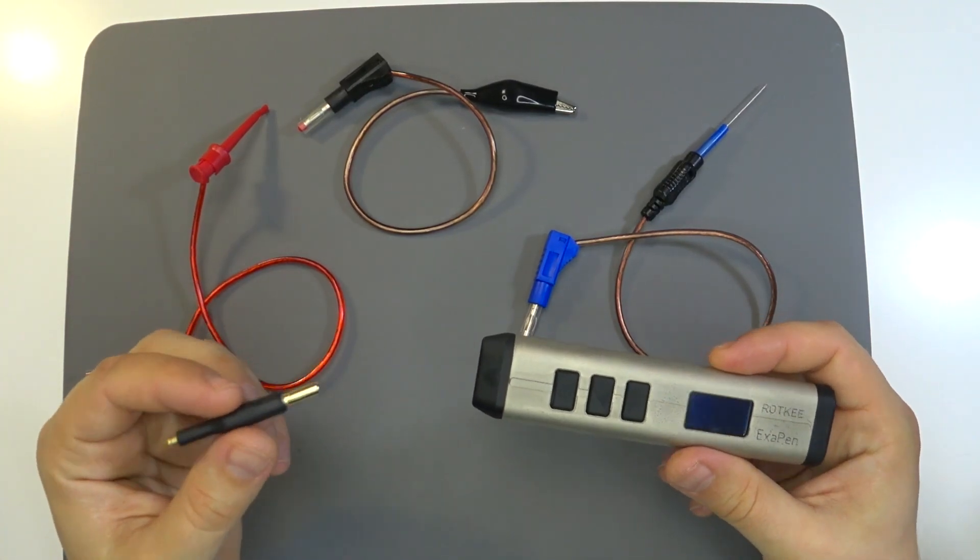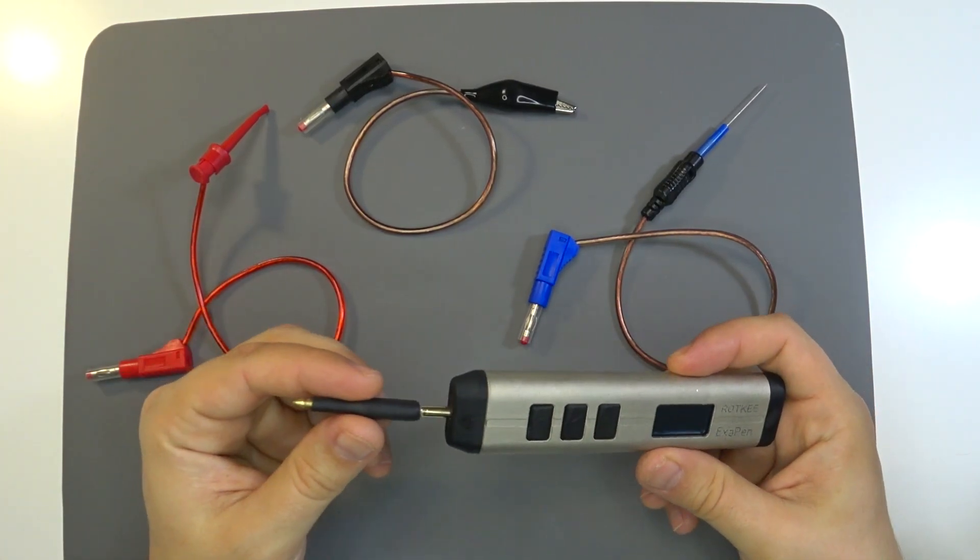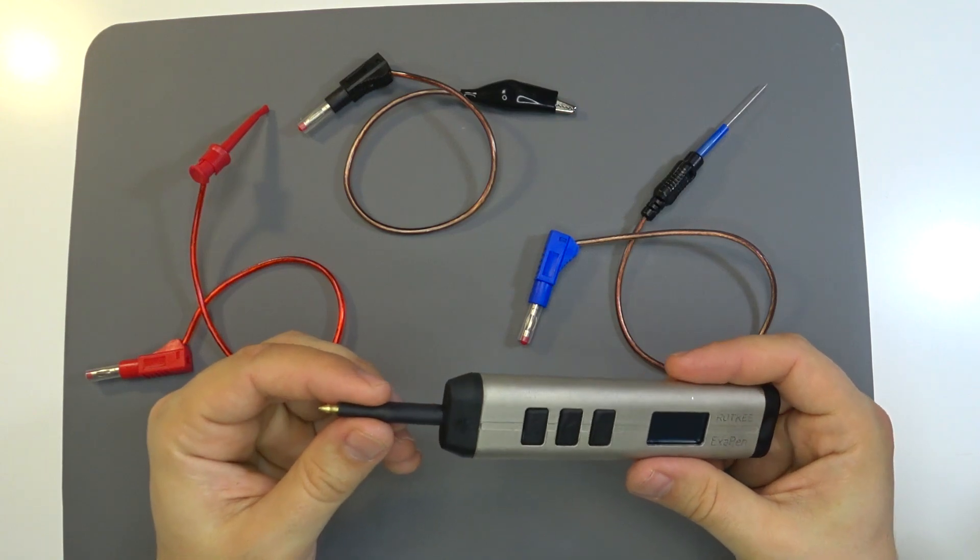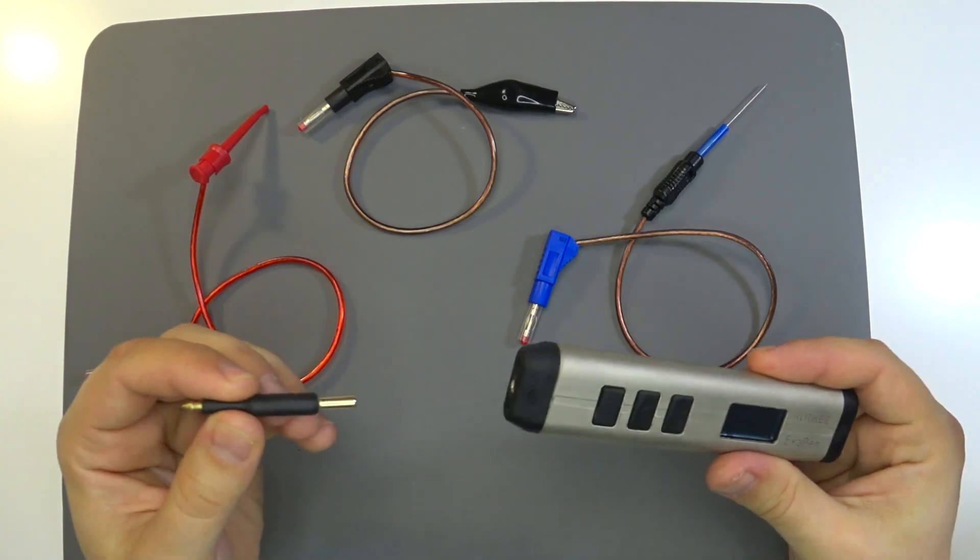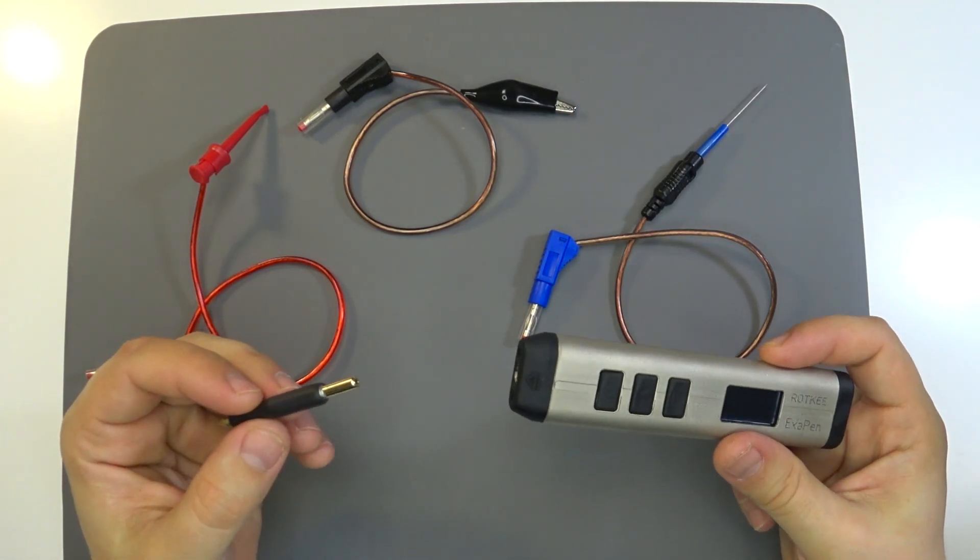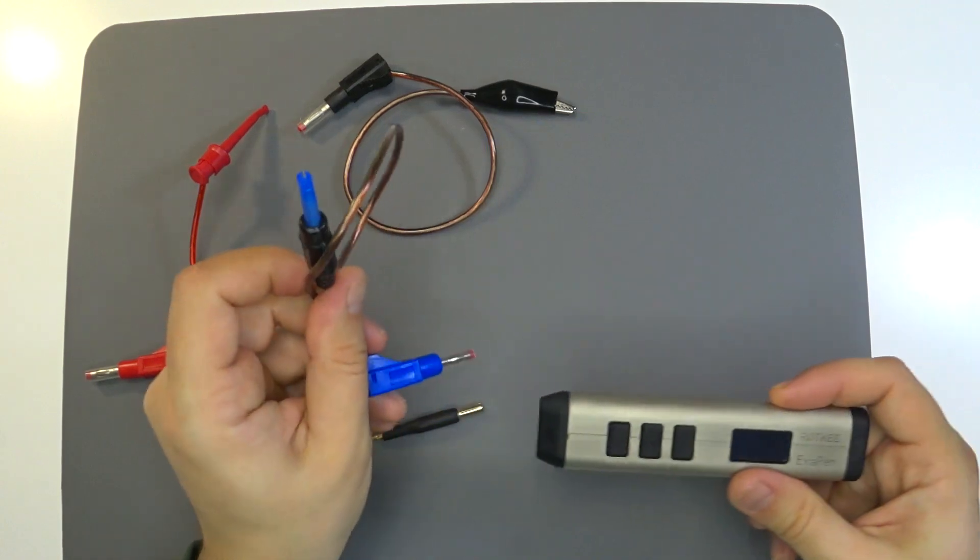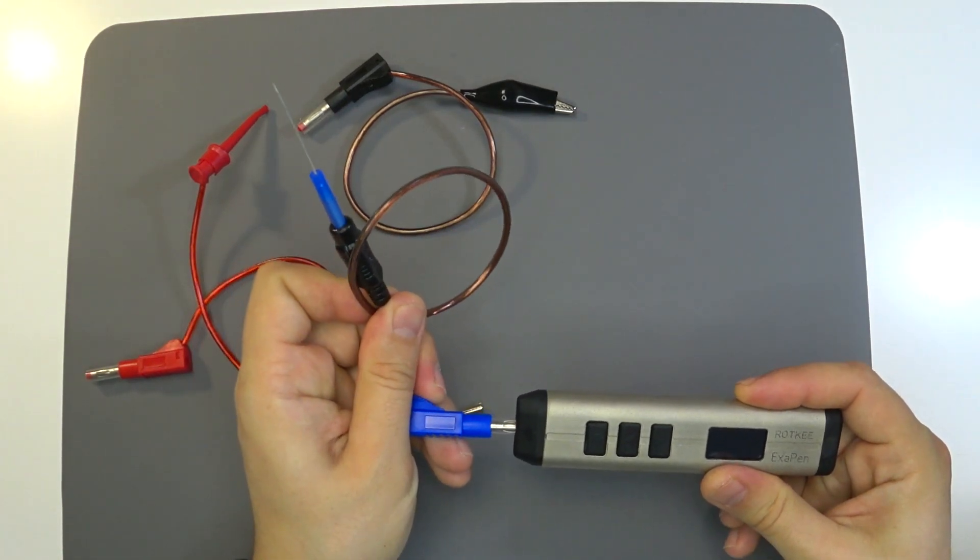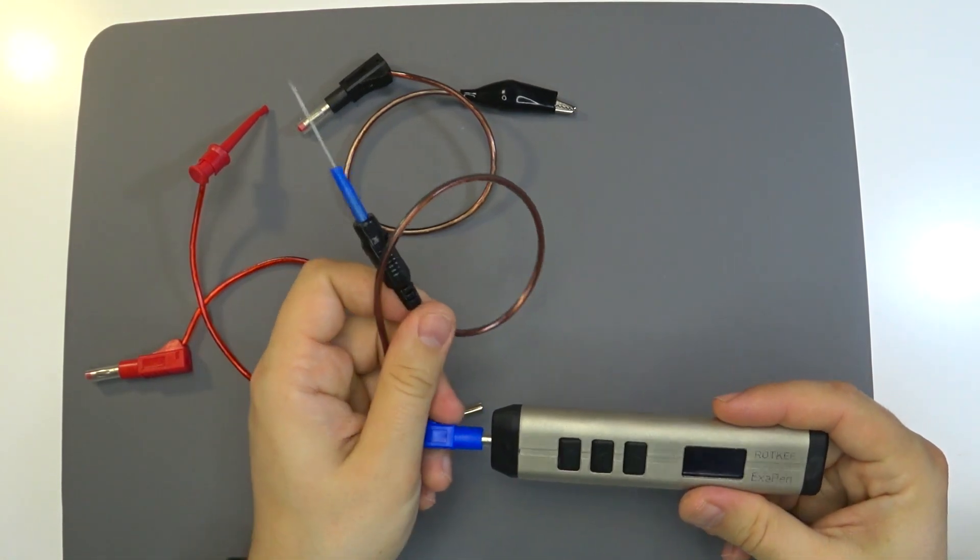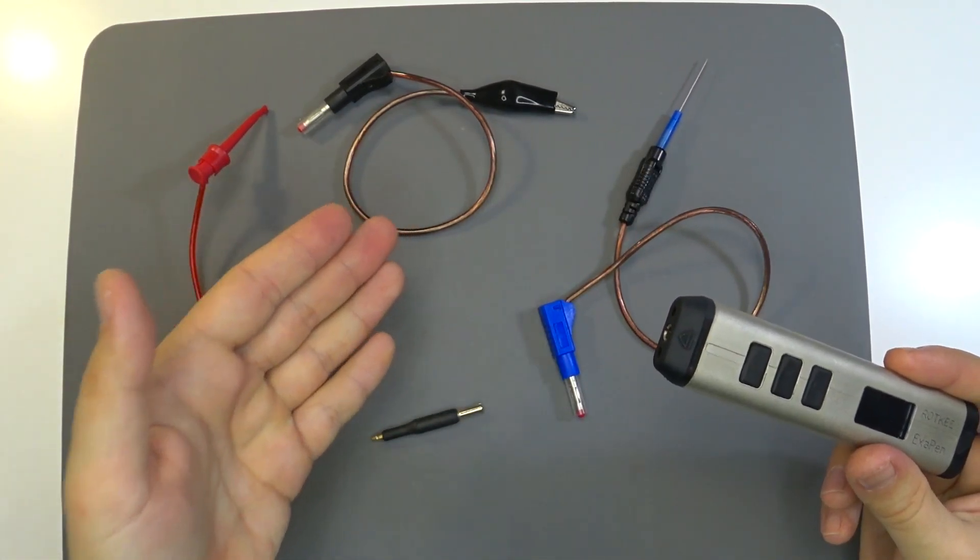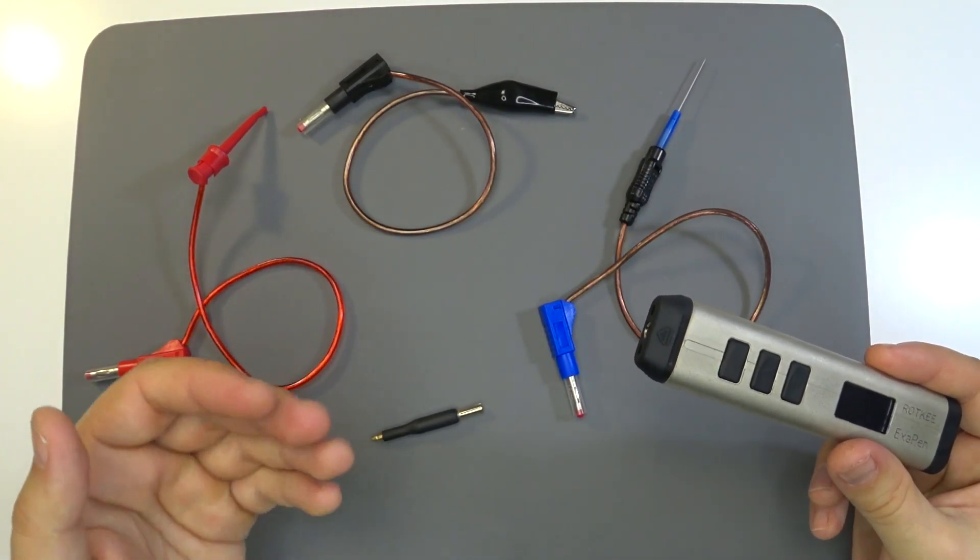Exopen comes with removable probe tip. And if needed, you can simply replace it with any other test leads of our production: flex pin, alligator clip, test hook, extension cord or any other self-made adapter with 4mm banana jack.